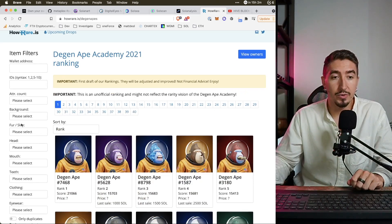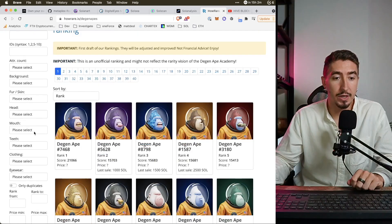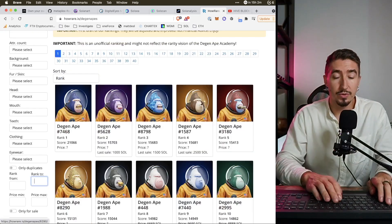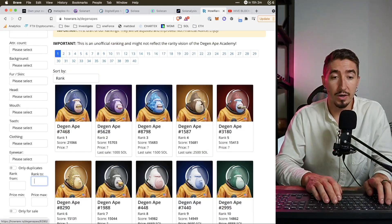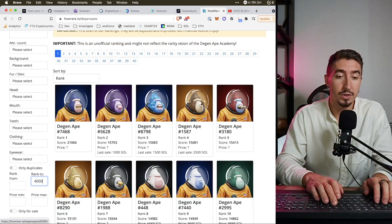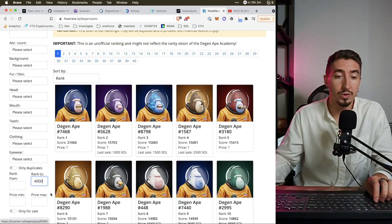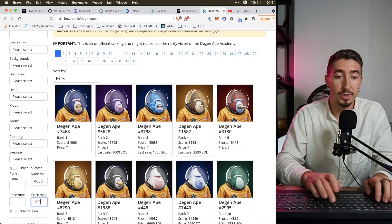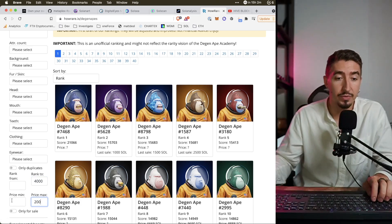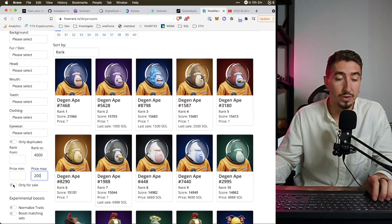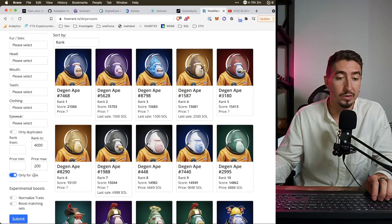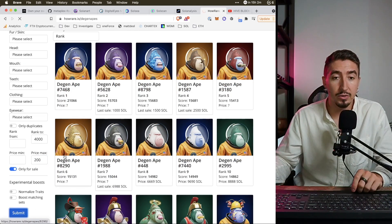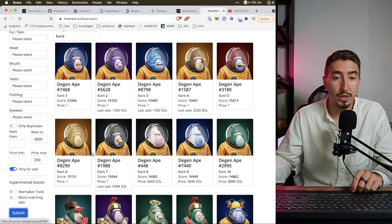Let me give you a small example of how I would use this tool. For example, if I would want to buy a Degenerate Ape, I'll go and try to say okay, I want something with the ranking more than 9000, more than 4000, and my maximum budget is 200 SOL. And I don't want to show everything, just show me only what is on sale right now. And then I'll go and submit the button.